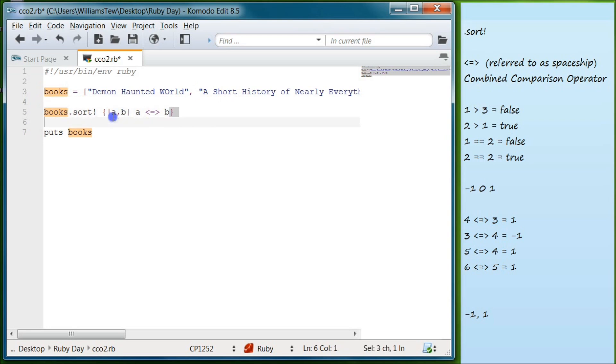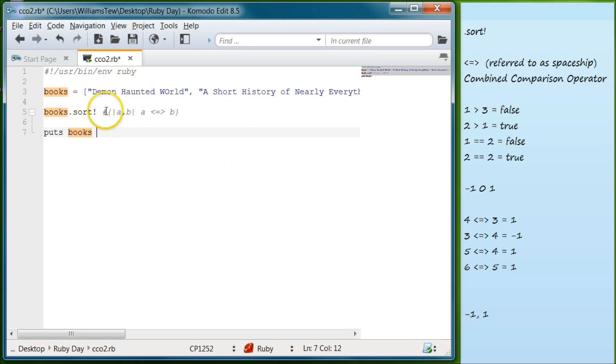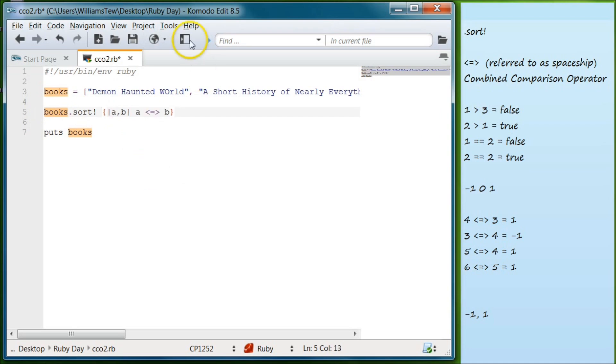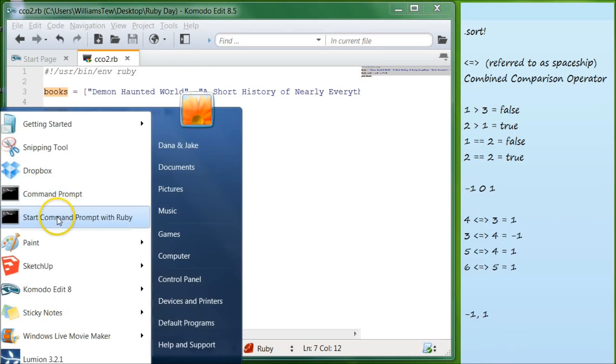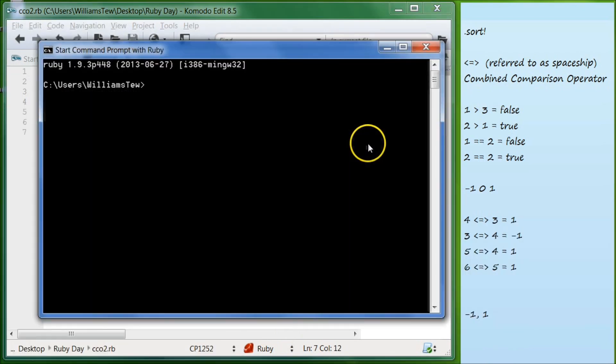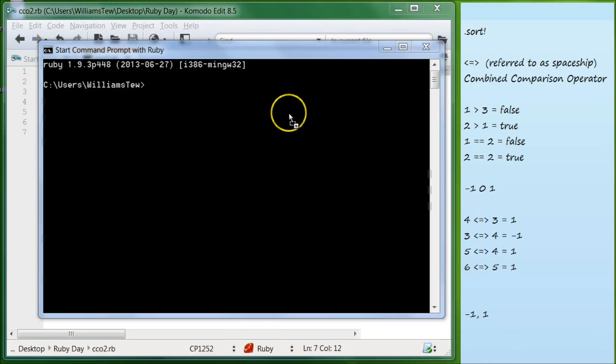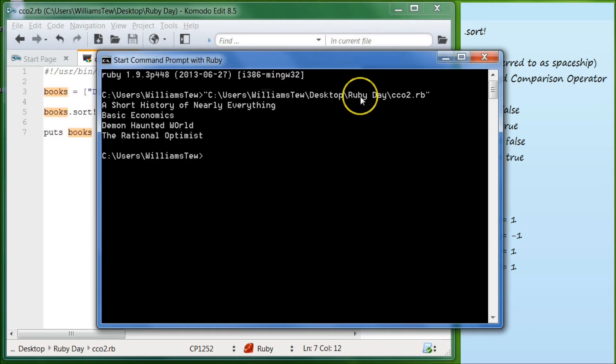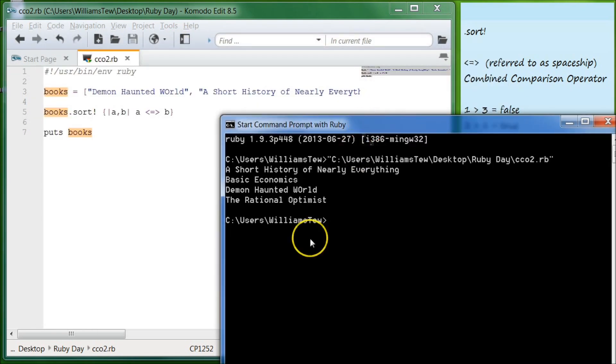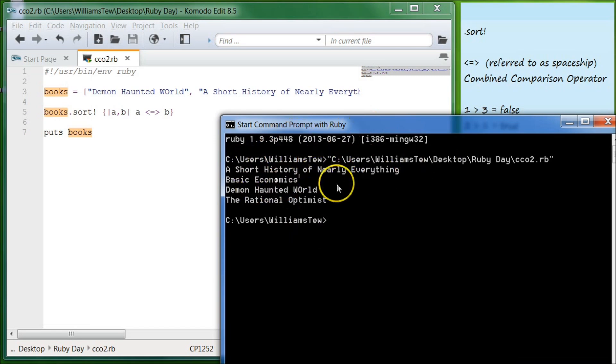And that is how we are telling it to sort. We are telling it to sort by comparing A to B. Now, this is actually going to result in the exact same of just having this printed out regularly without this. We could have this, we'll just mute this out. We could have this, this will result here, with this not on, in the same as if this is on. You'll see what I mean. So we hit save, and then let's go into our command prompt, and pull in CCO2, and hit enter. And you'll see that it's given us the exact same result. A short history of nearly everything, basic economics, demon-haunted world, and the rational optimist.